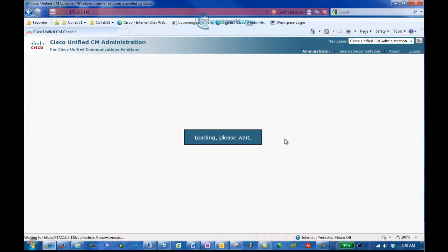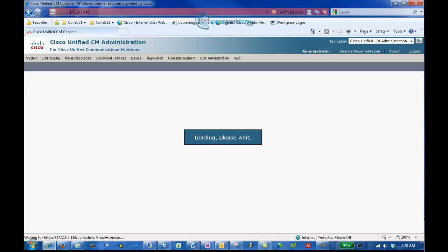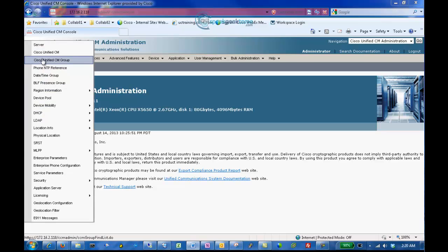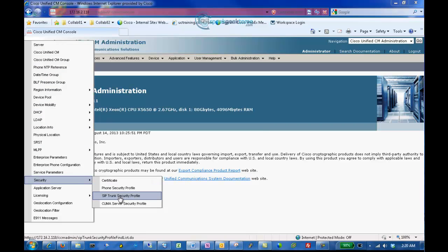A SIP profile comprises a set of SIP attributes that are associated with a SIP trunk, a SIP endpoint, including information such as name, description, timing, retries, call pickup, URI, port address, and so on. Click System, Security, and SIP Trunk Security Profile to access the security profiles.